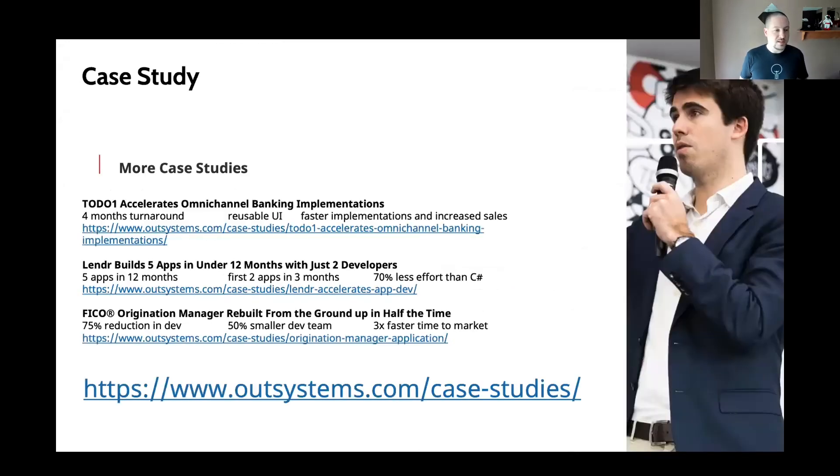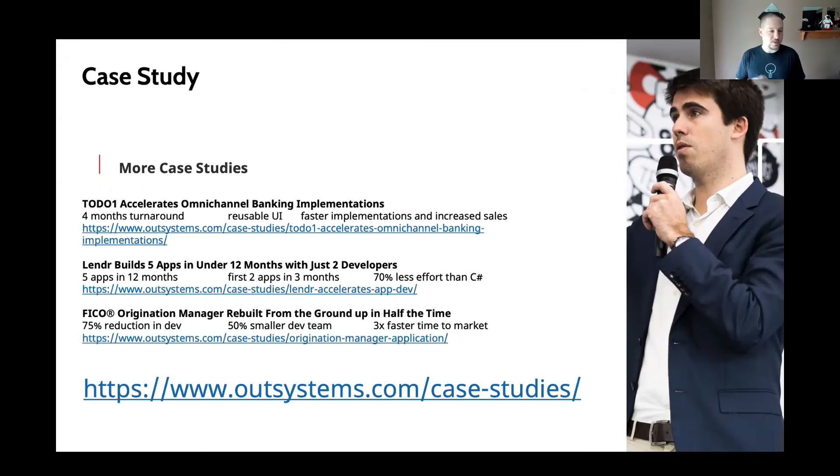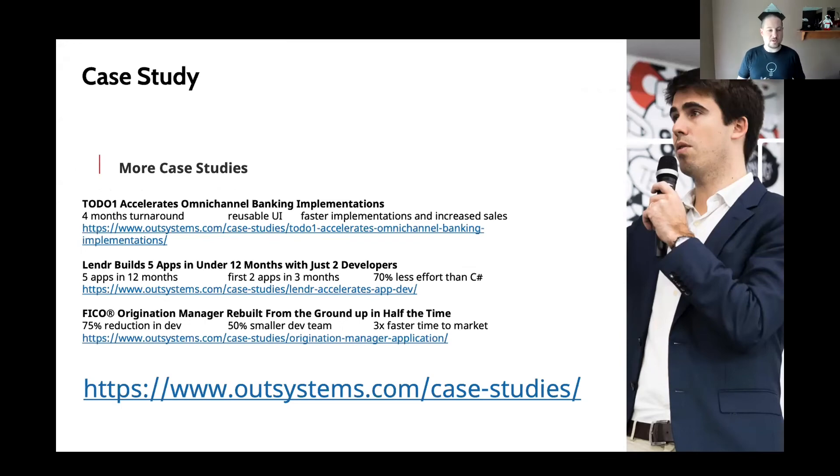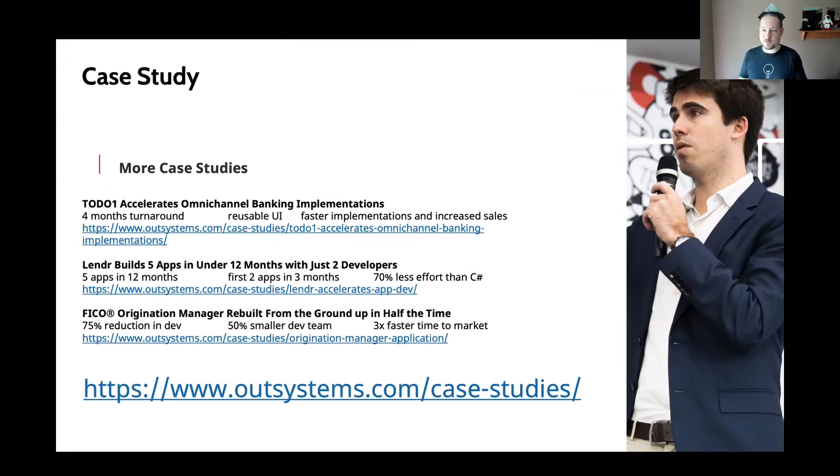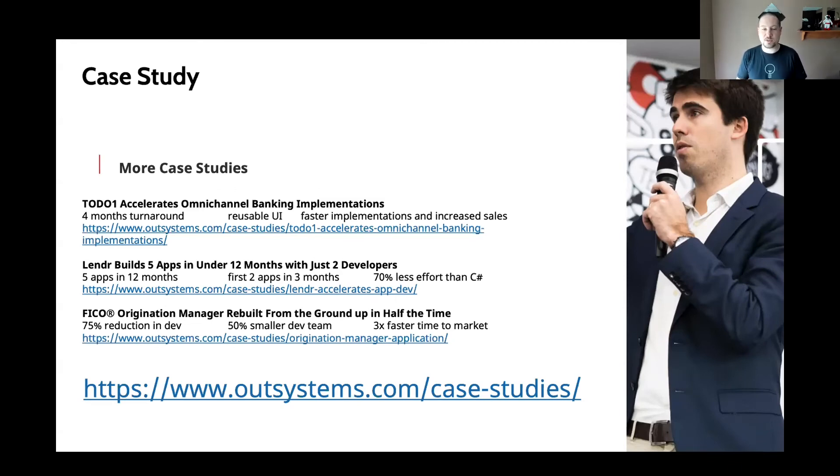And some case studies that you might be interested in, Toto Uno accelerated their omni-channel banking implementation. This was actually a Netlink customer with a four-month turnaround. Lender was able to build five applications in under 12 months with just two developers. They're in the money lending space for small businesses. They built five apps in under a year. Their first two apps went to production in less than three months, and they were able to speed up development 70% faster compared to their C-sharp teams.